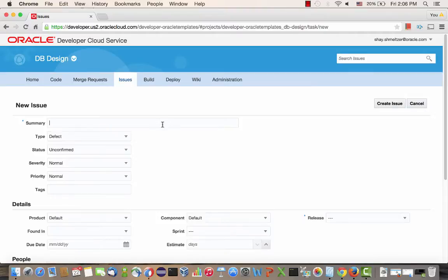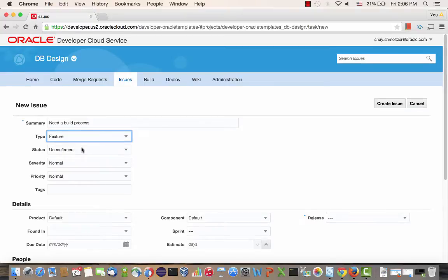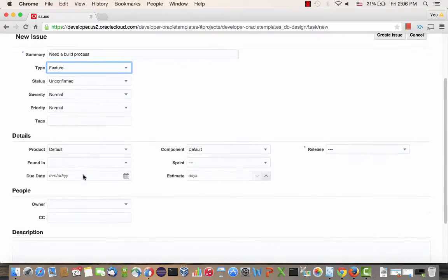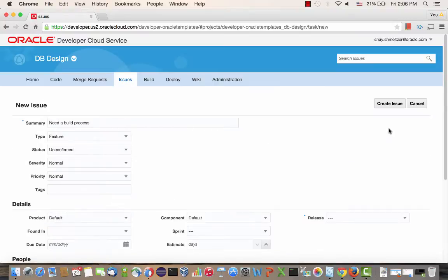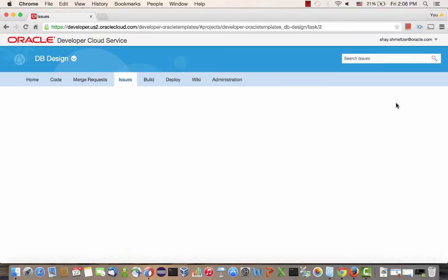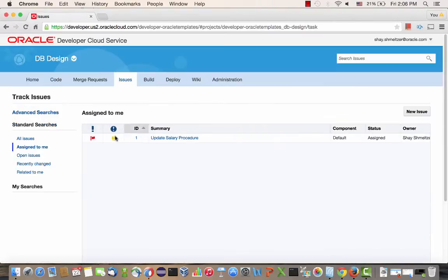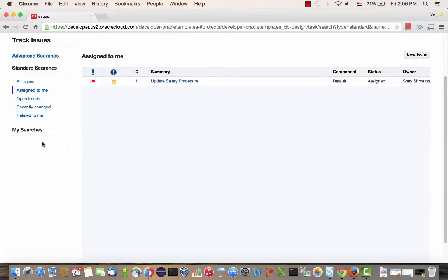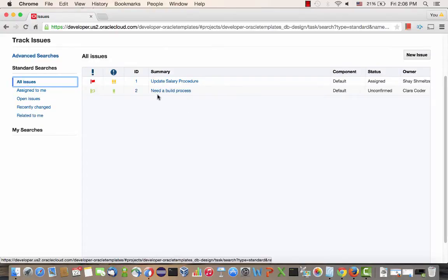So now that we created our first task, let's create another issue. And this one would be the need to create a new build system or a procedure. And again, we don't have to fill out all the fields here. We can just choose the ones we want. And this one would be assigned to Clara. So let's click the create issue. As a developer, you can go into the issue tab and you can look at all the issues that are assigned to me or all the open issues, various queries that you can do on top of the issue tracking system.